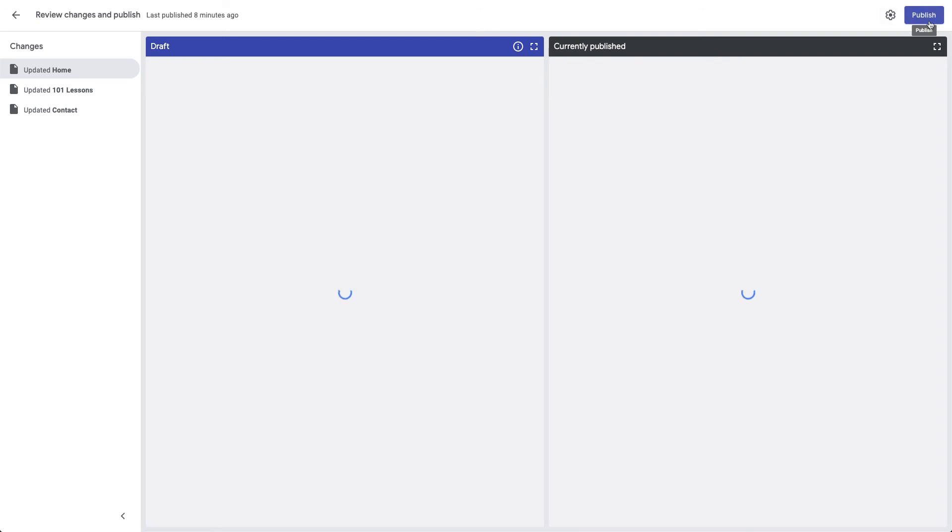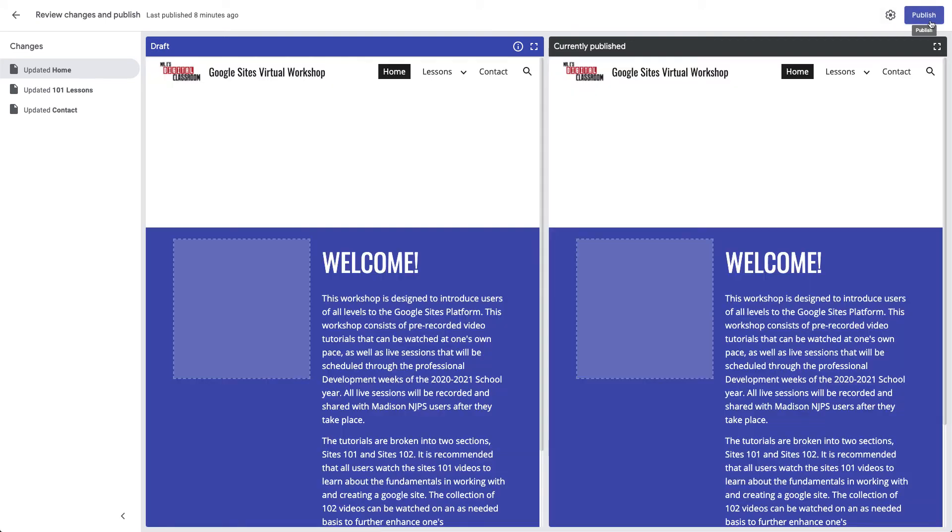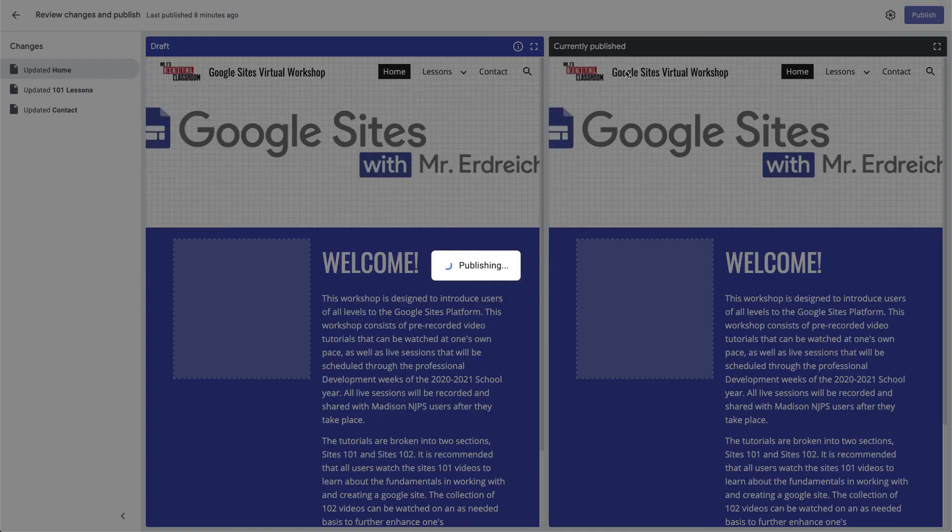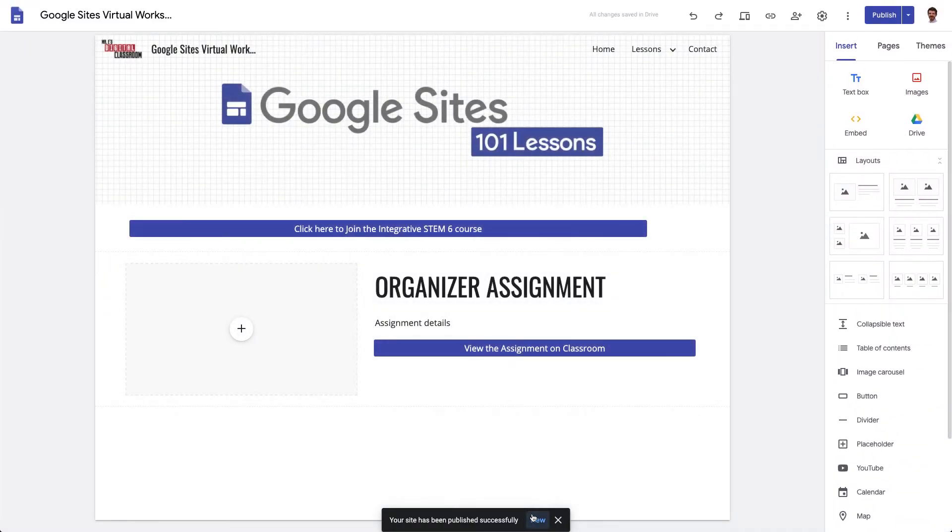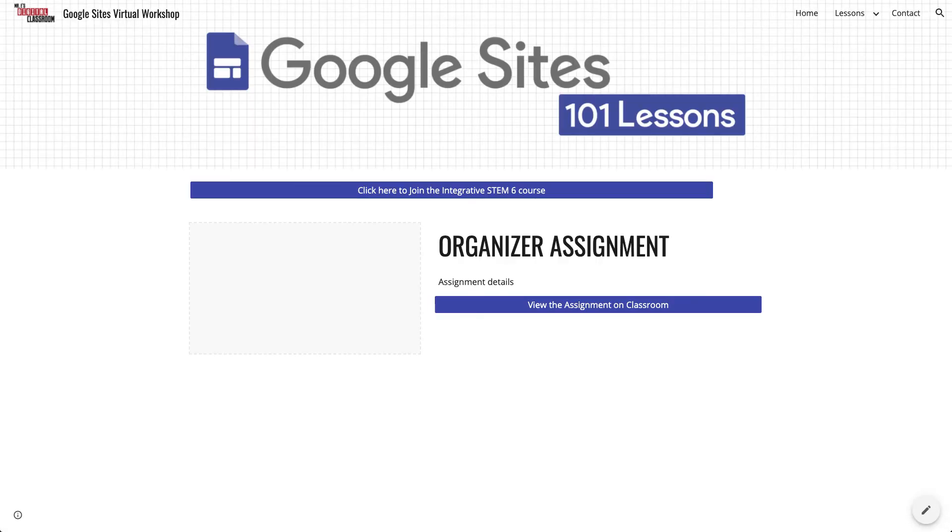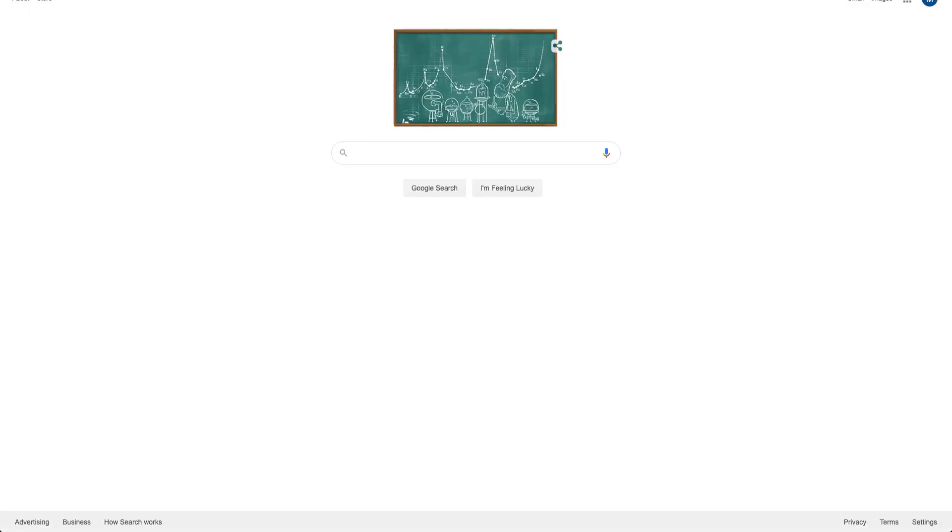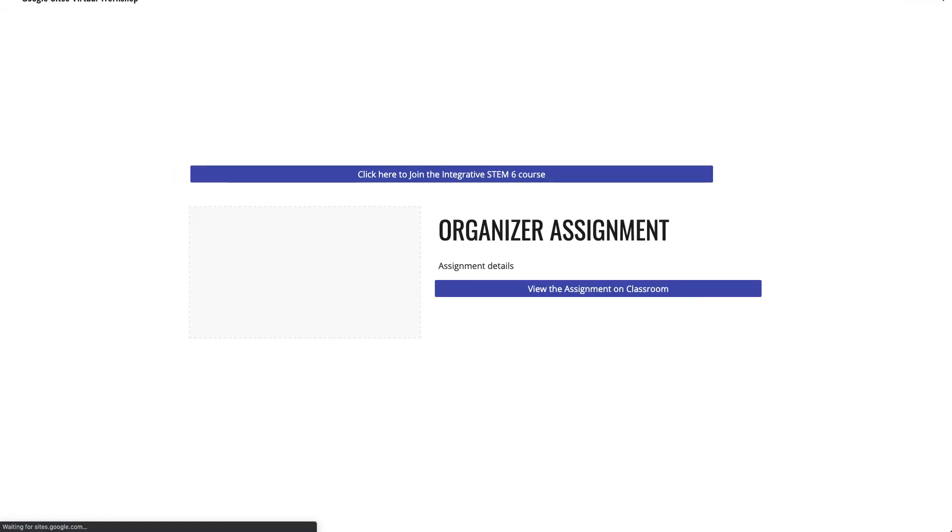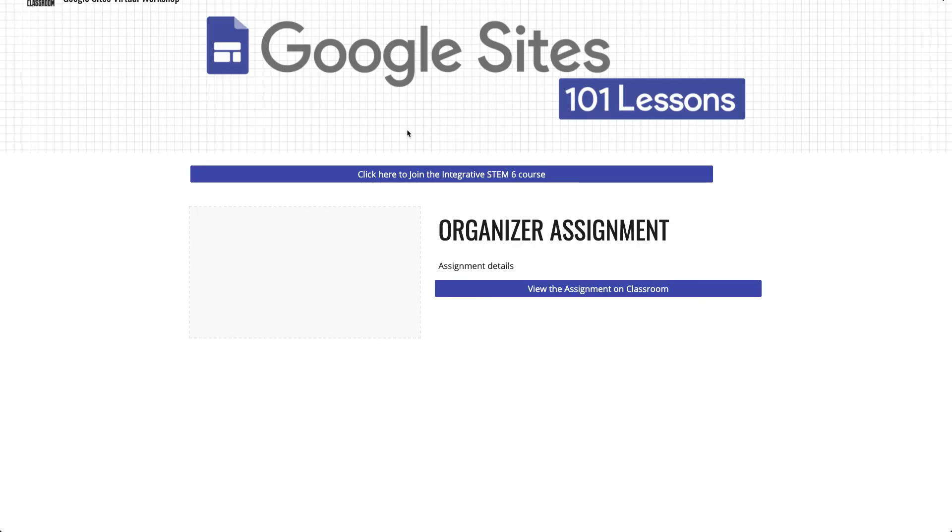So if I publish this I'm going to show you what this looks like from a student's perspective. So I'm just going to copy my link here and switch to another user where I'm logged in using a student account.